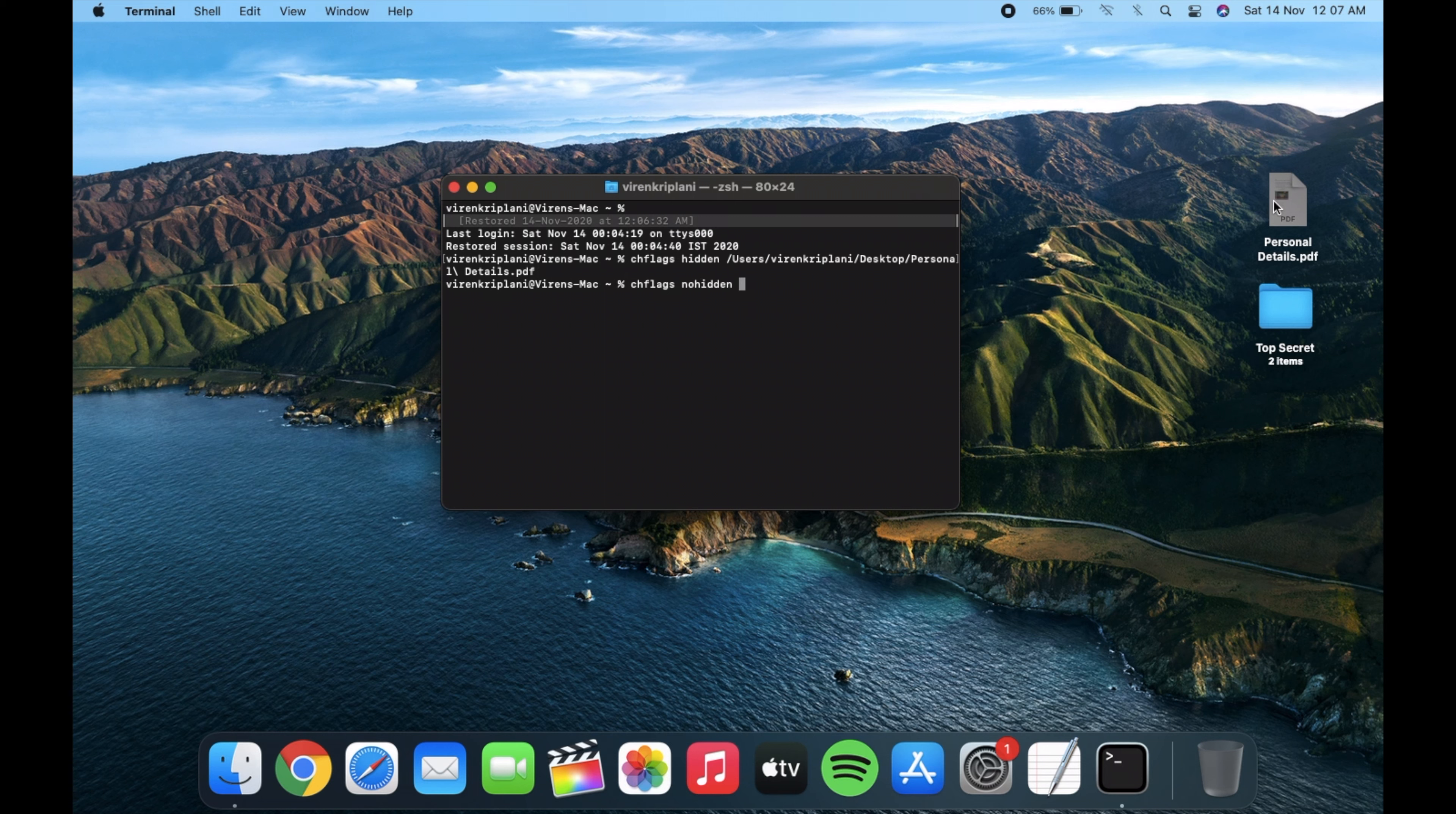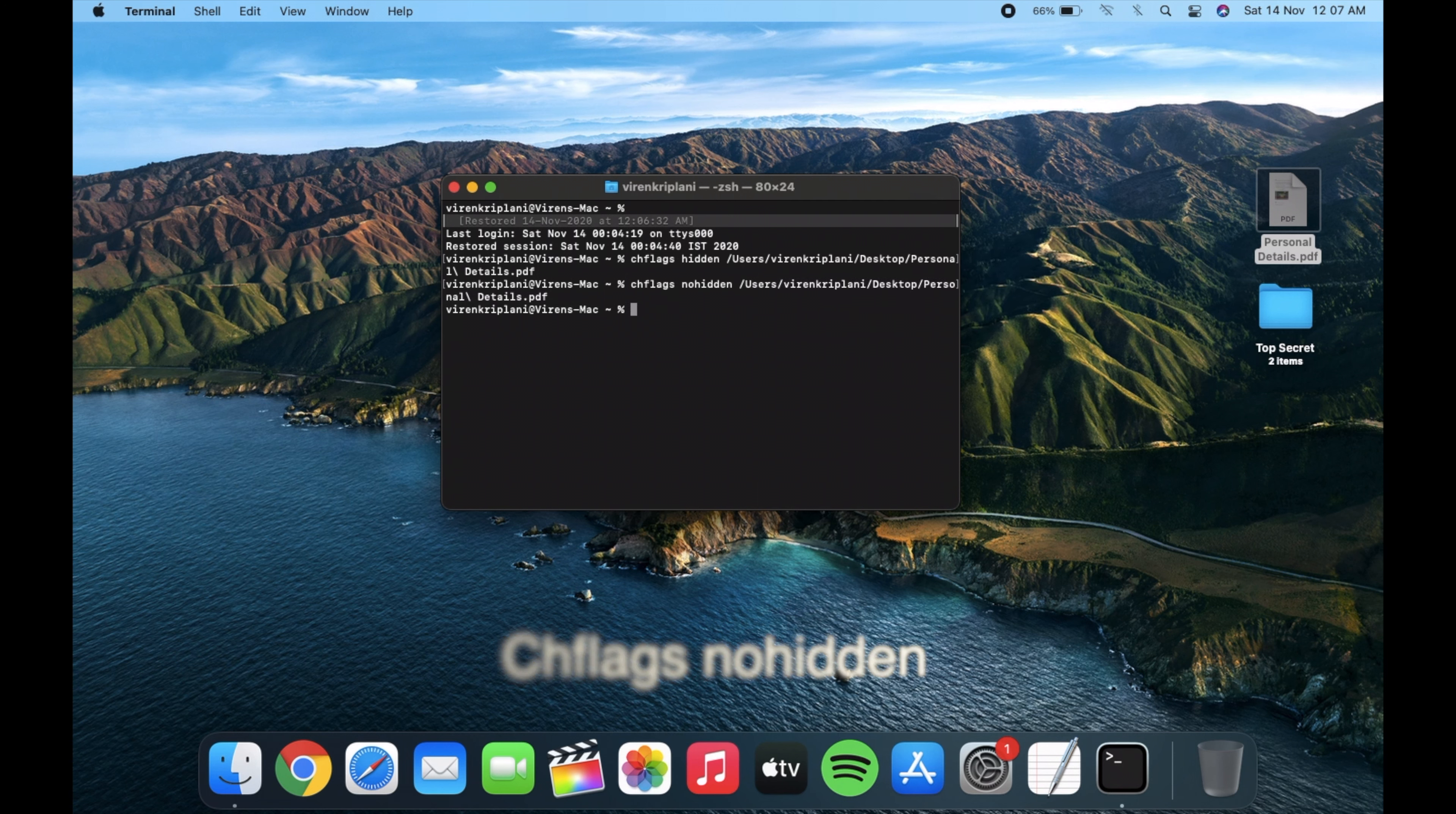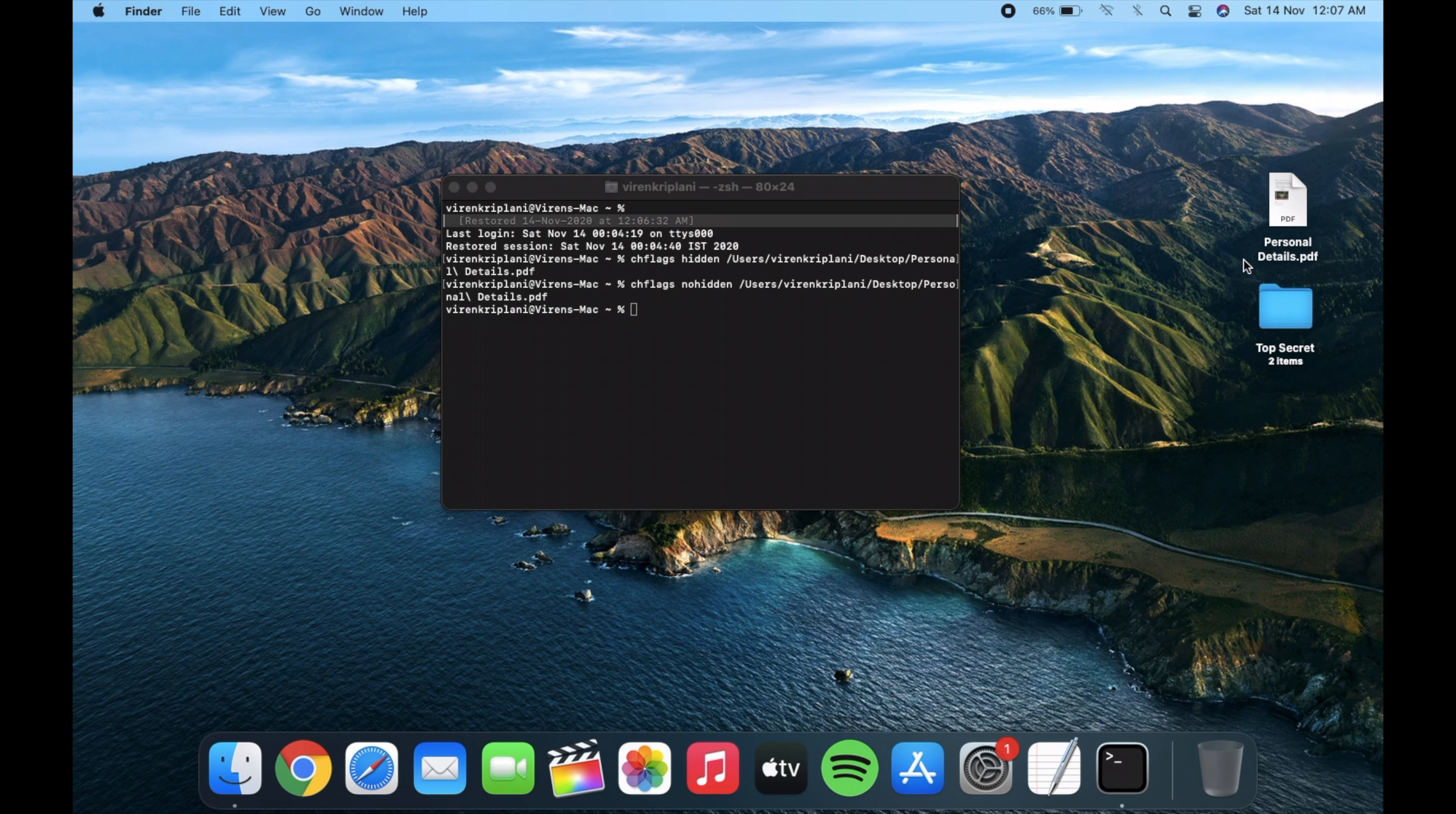So chflags nohidden and drag the hidden file to the Terminal and press Enter. And your file will be back to normal.